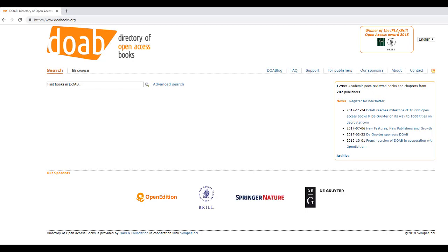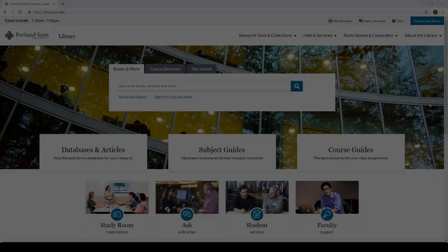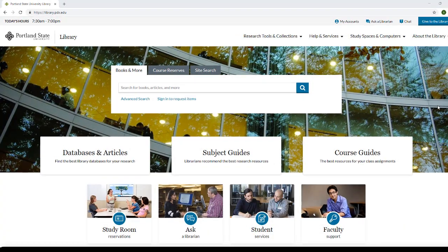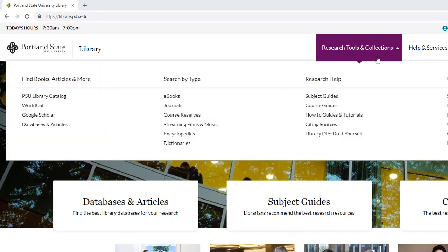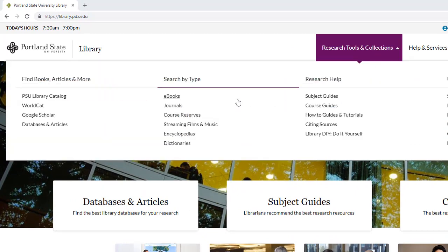Figuring out where the best places to search for resources on your topic are before you start searching will save you a lot of time in the long run and make sure you are conversing with other scholars who are working on the same concepts.